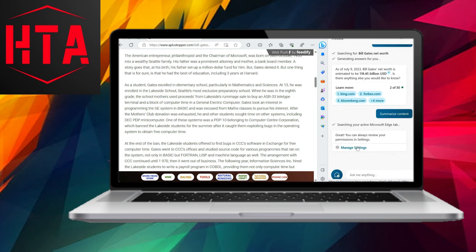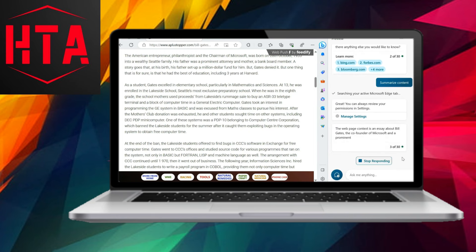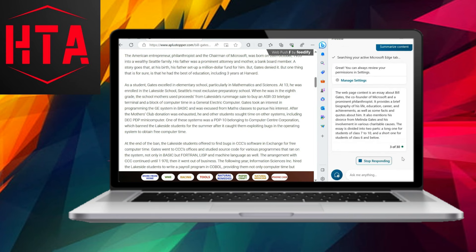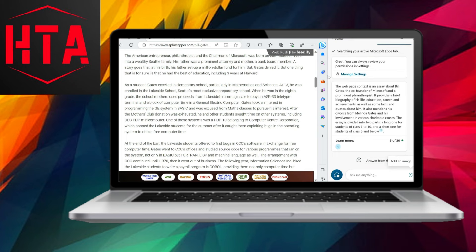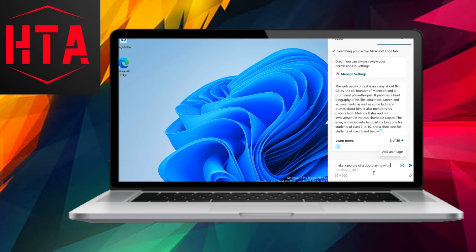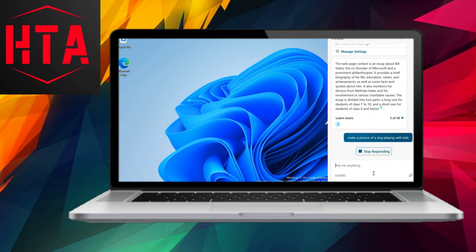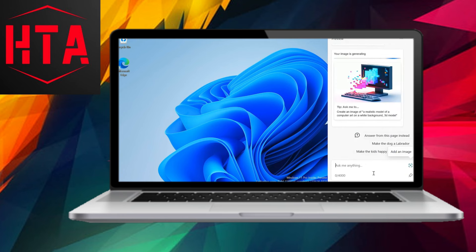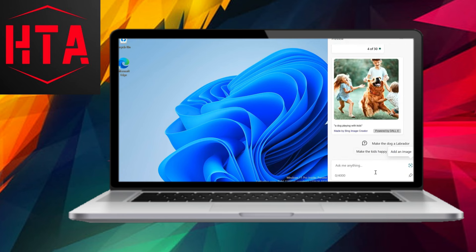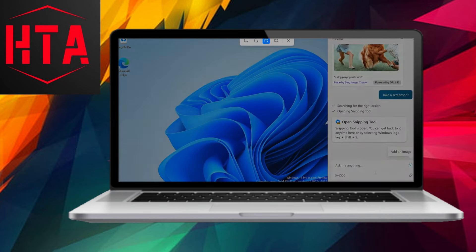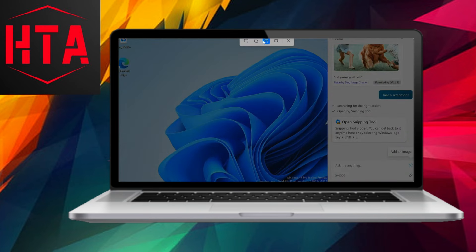In addition to answering queries, Windows Co-Pilot can summarize website contents when prompted through the Bing chat button on the Microsoft Edge browser. It also has the capability to generate basic AI images and perform tasks on the PC, such as taking screenshots or enabling Do Not Disturb mode.